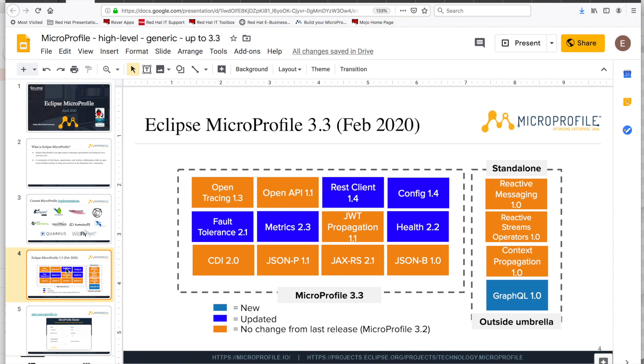They go from health, JWT propagation for security, metrics, fault tolerance. This is where you find things like bulkheads, circuit breakers, retries, etc. There's config API, REST client for type safe calls to REST endpoints, Open API that is compliant with version 3 of open API, and open tracing. On the right side, you see the standalone specifications for reactive programming. That's reactive messaging, reactive streams operators, and context propagation, as well as GraphQL.